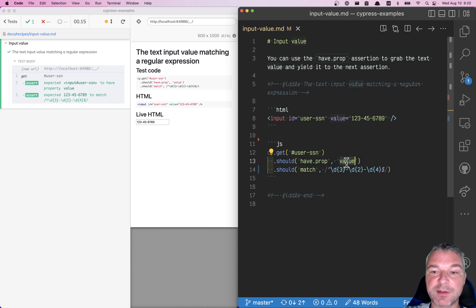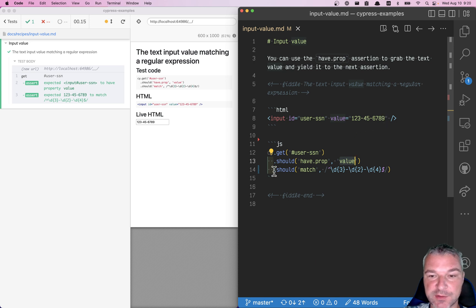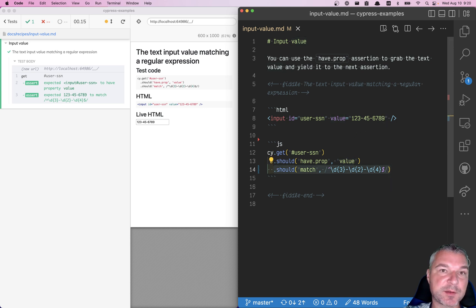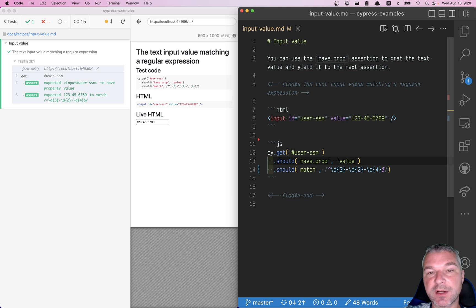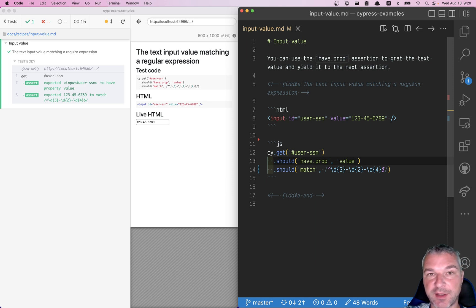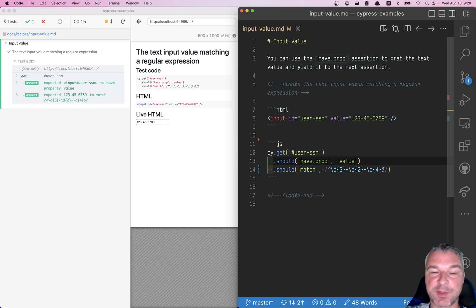So it yields the string one, two, three, four dash, and so on, into the next assertion that verifies it. So there are a couple ways you can confirm that the input value of a particular element matches a regular expression.